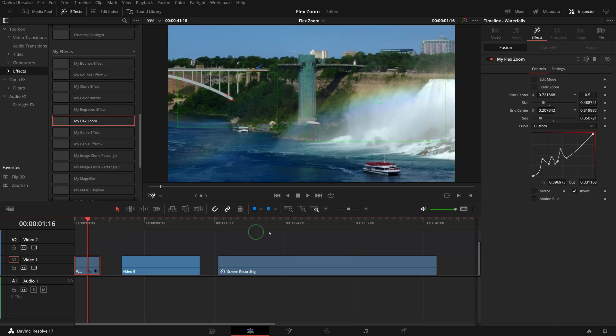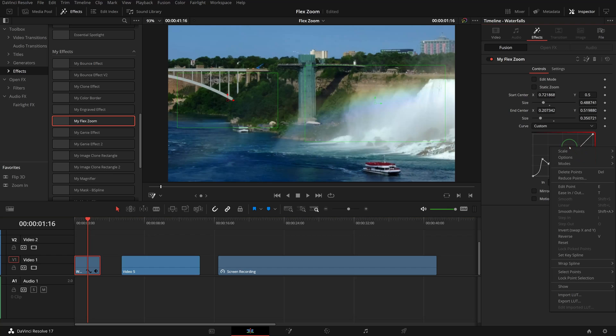If we want to reset the curve to the default linear settings, we can choose the Reset command from the right-click context menu.